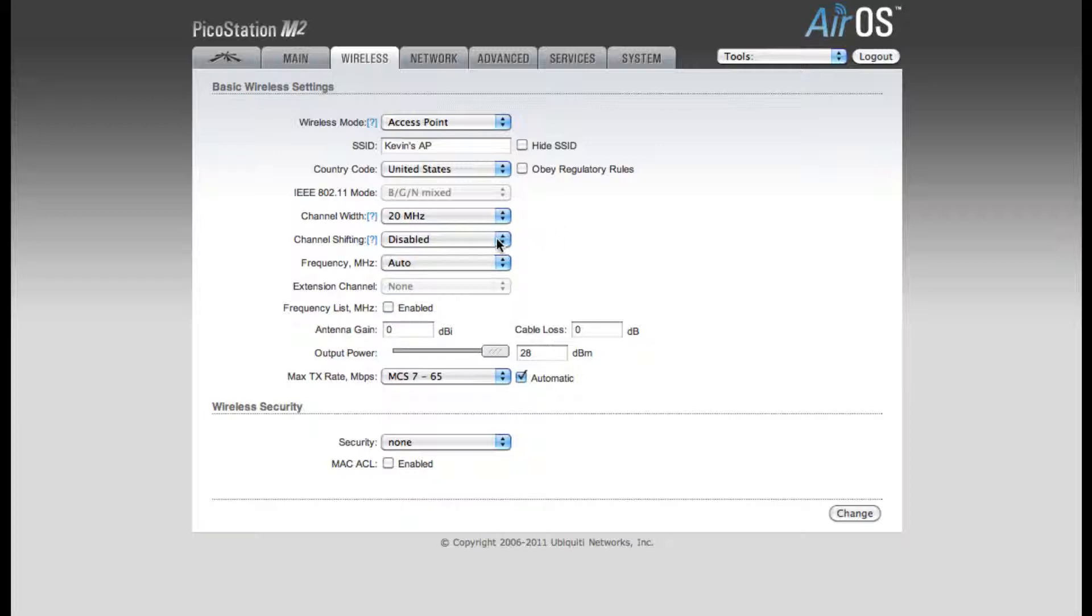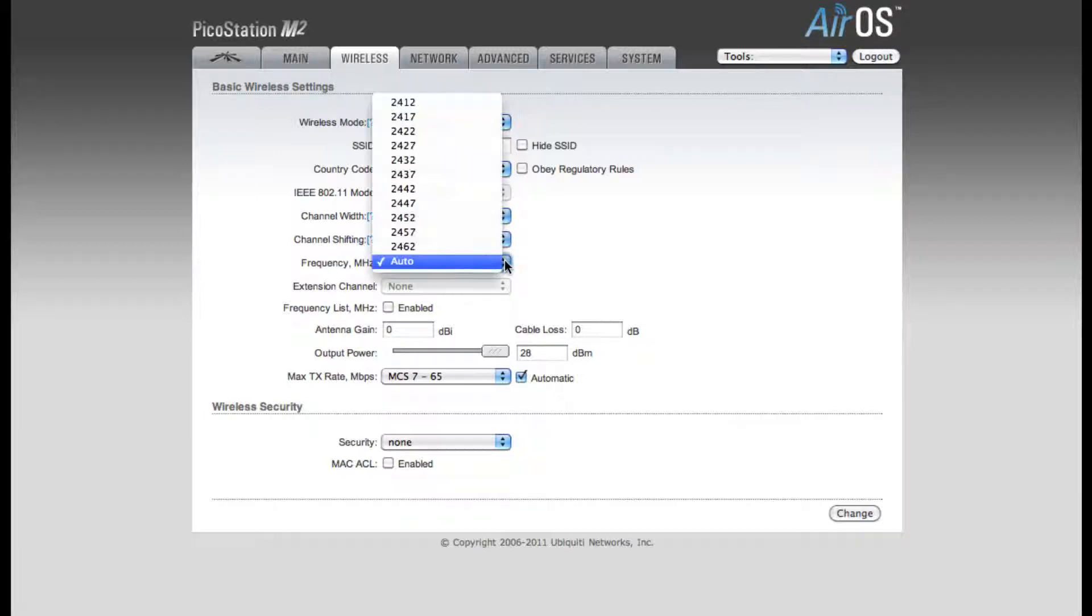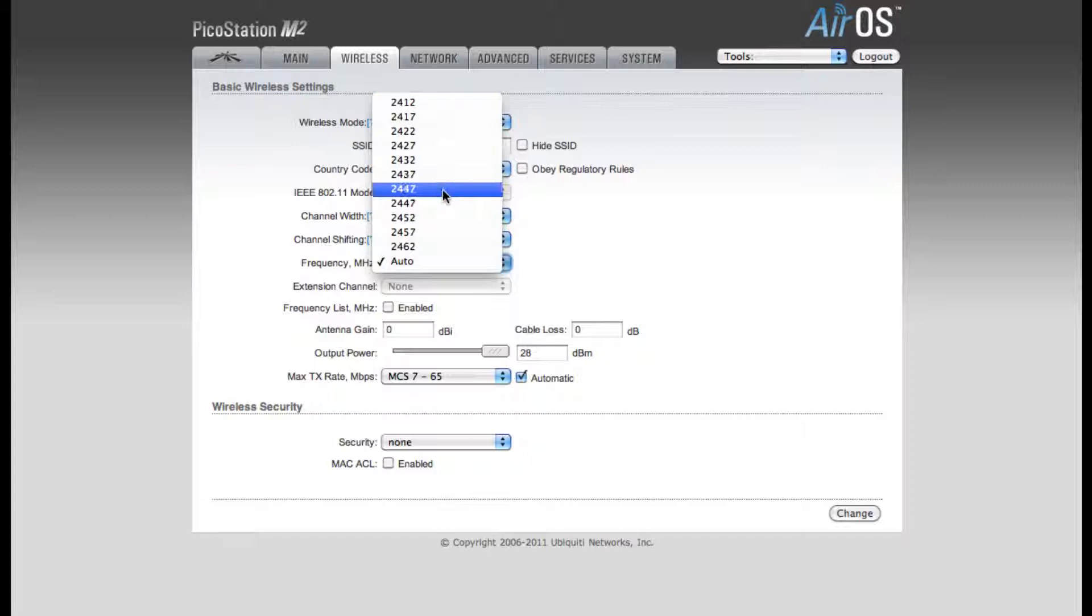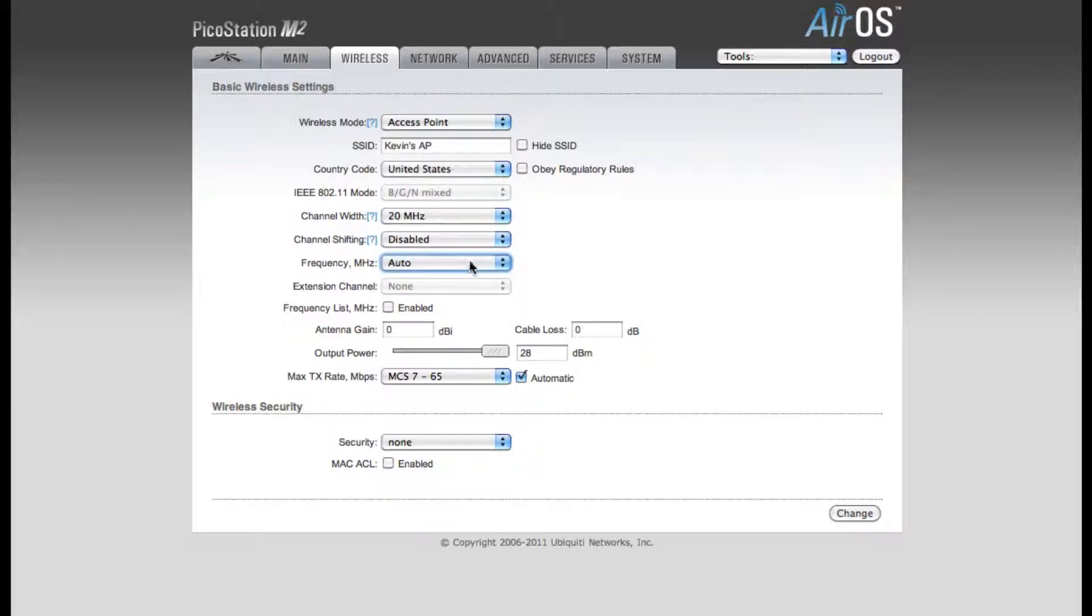We're going to go ahead and leave Channel Shifting disabled. And by default, my frequency is set to Auto. You can also specify a frequency that you want to use if you prefer. For my example, I'll be leaving it in Auto.